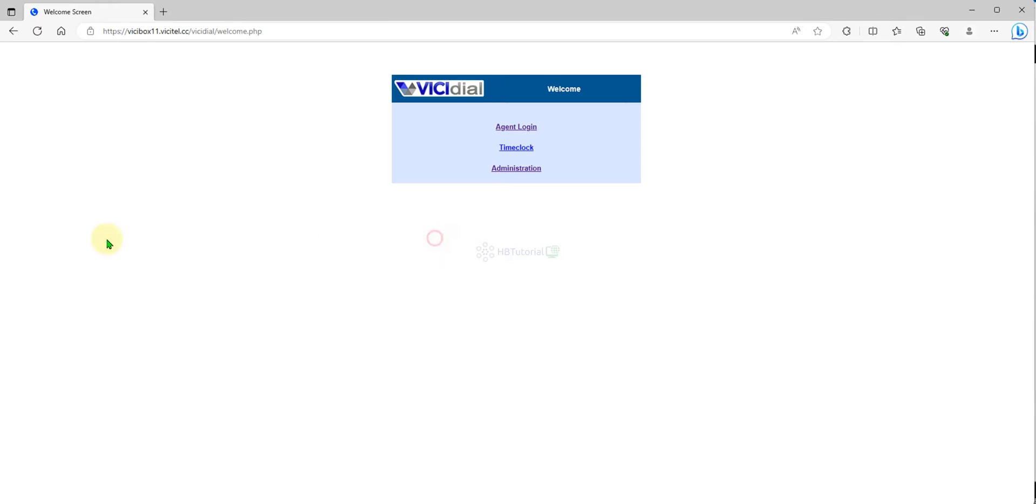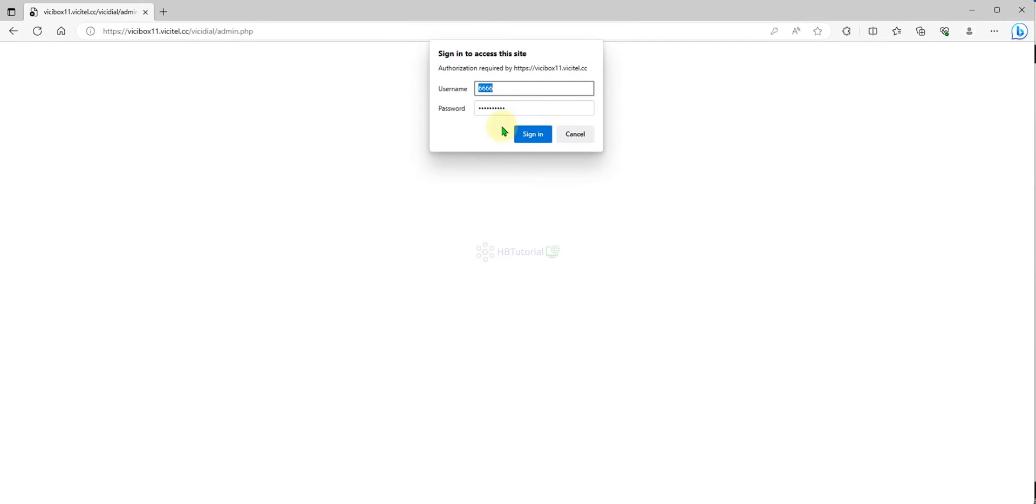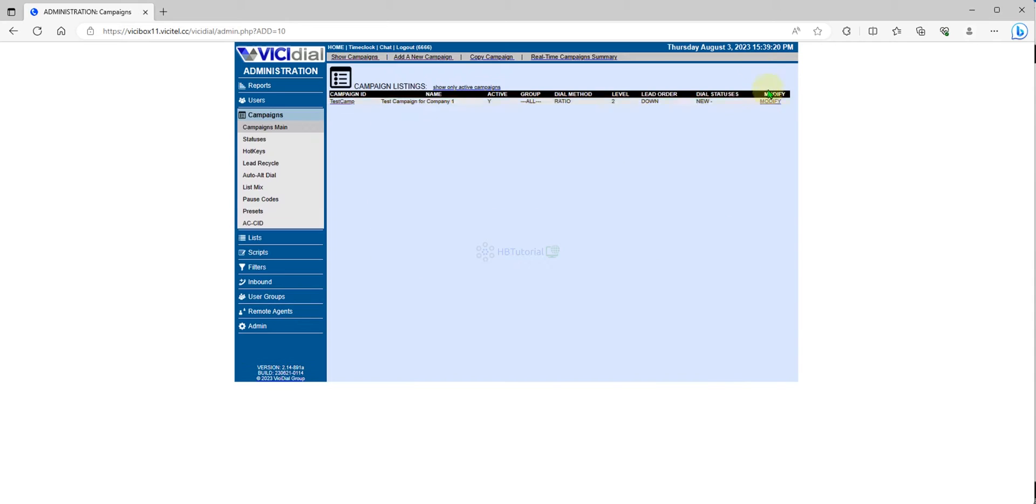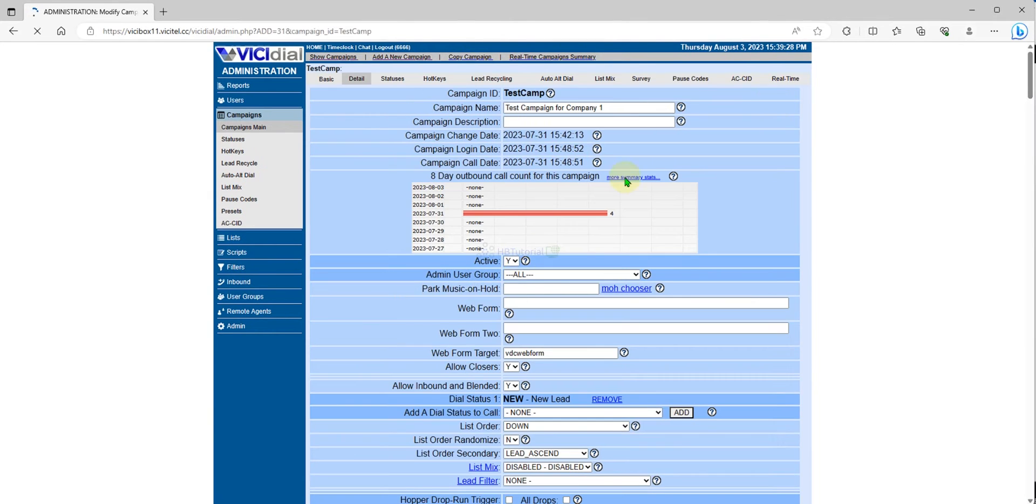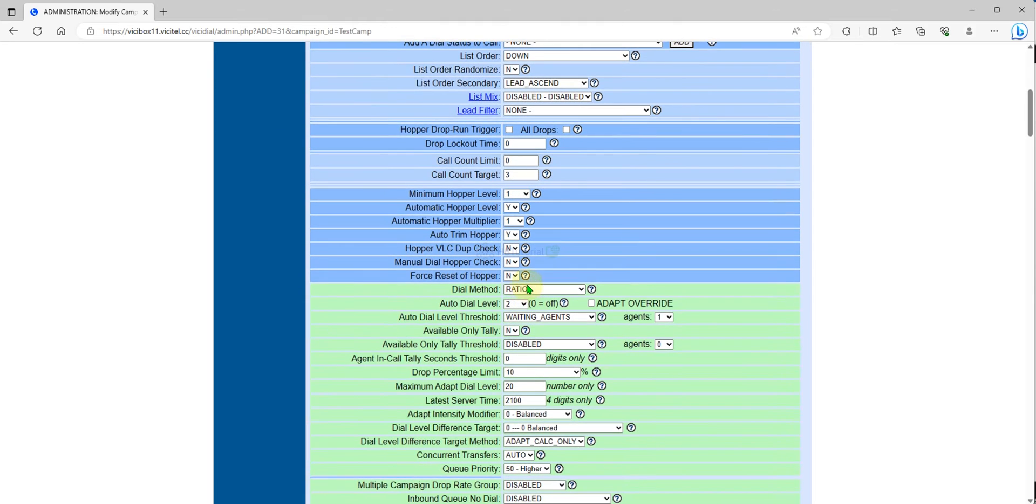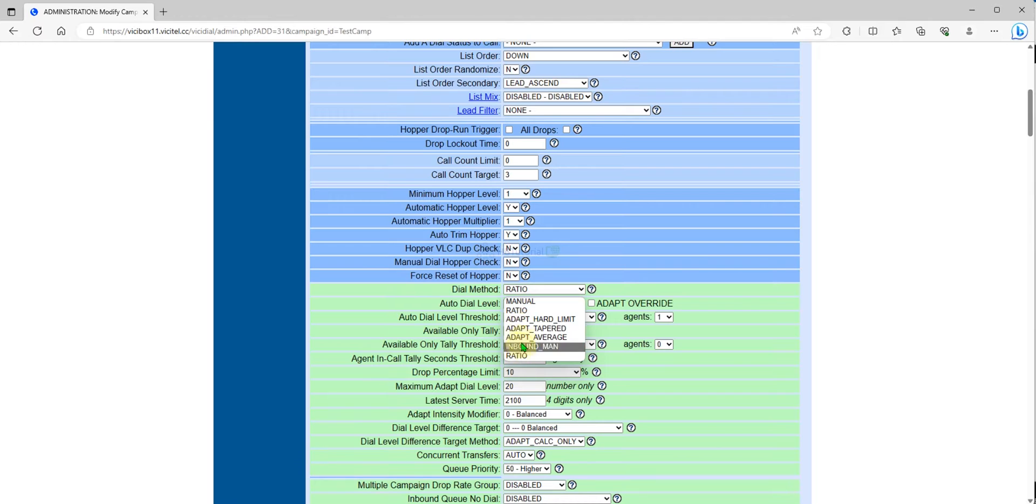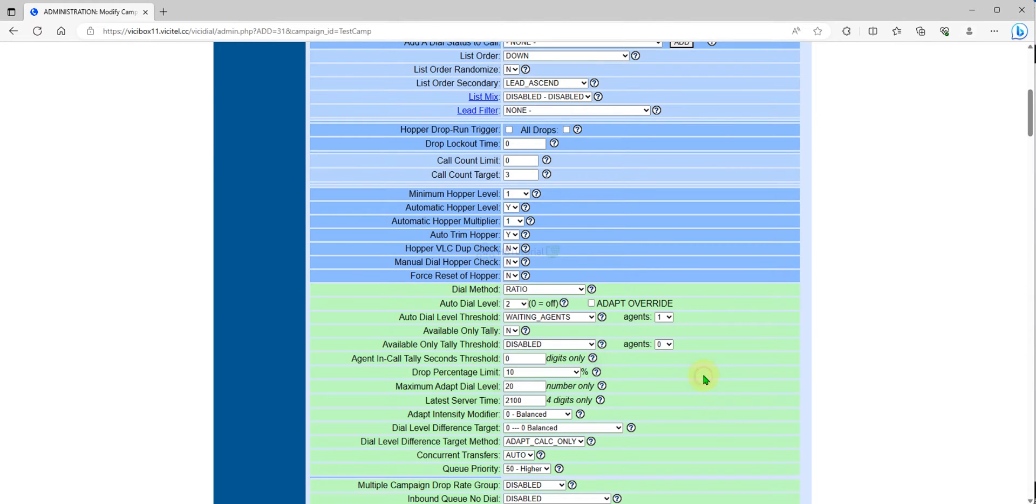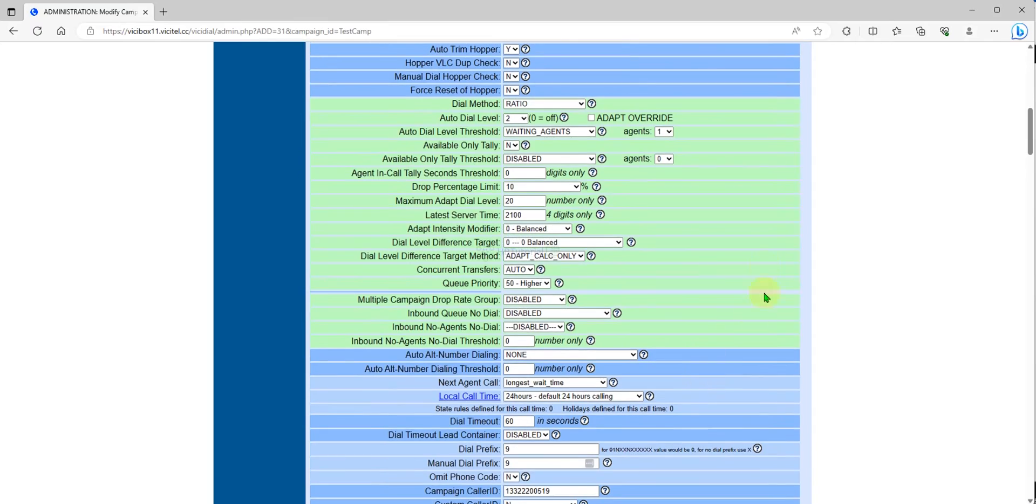To set up, you need to go to your administration. Just log into your administration and then go to your campaign. This is your campaign. Be sure your campaign is set to ratio or any of the predictive dialing like ratio, adapt, or adapt.